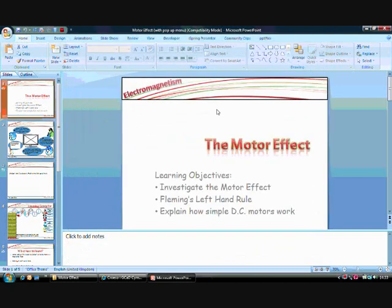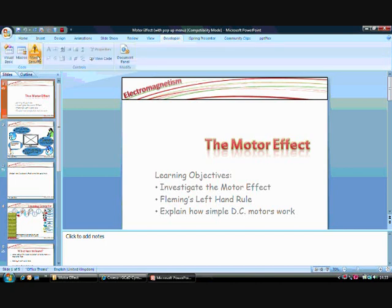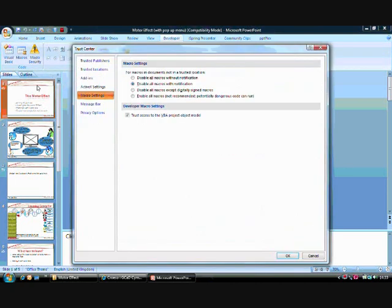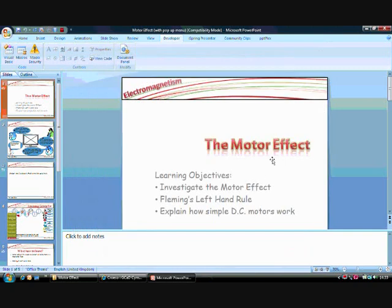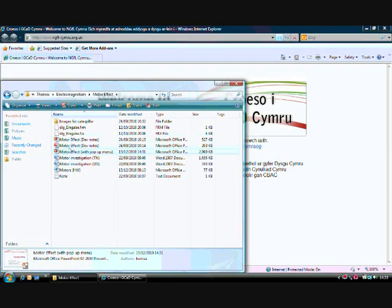Once you've ticked that, you'll have a new ribbon up here which says Developer. Click on that, go to Macro Security and then click on Enable All Macros. Click OK and now you should be ready to go, but before your changes take place you have to close your PowerPoint presentation and open it again. This will allow the macro security settings to change.